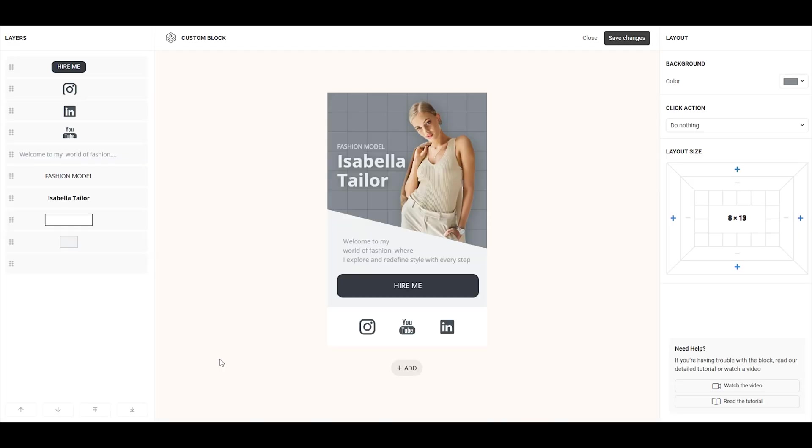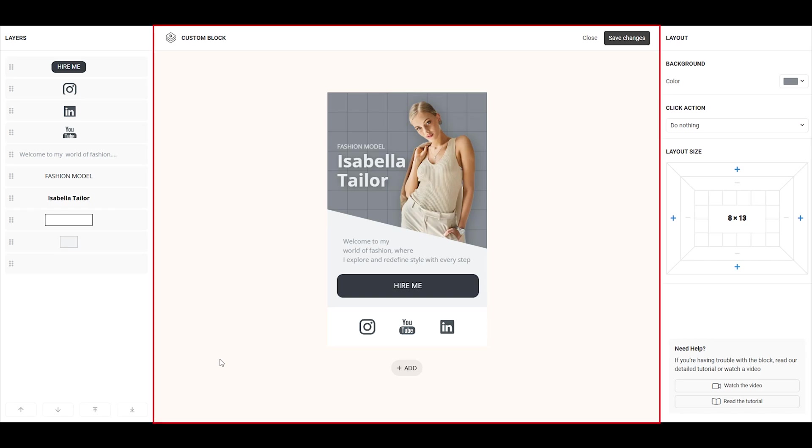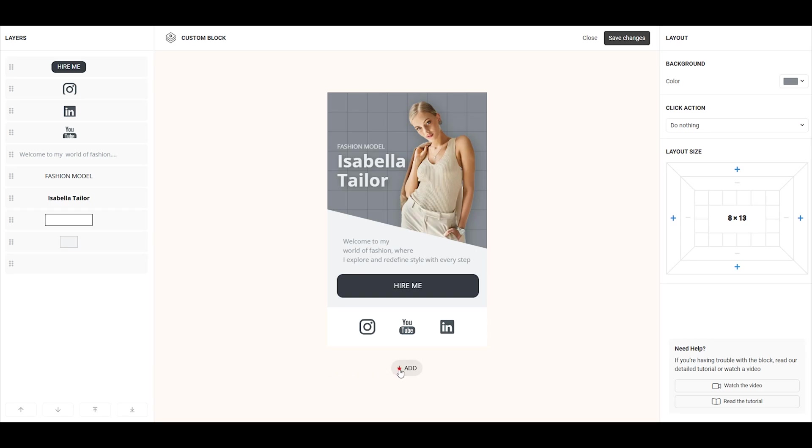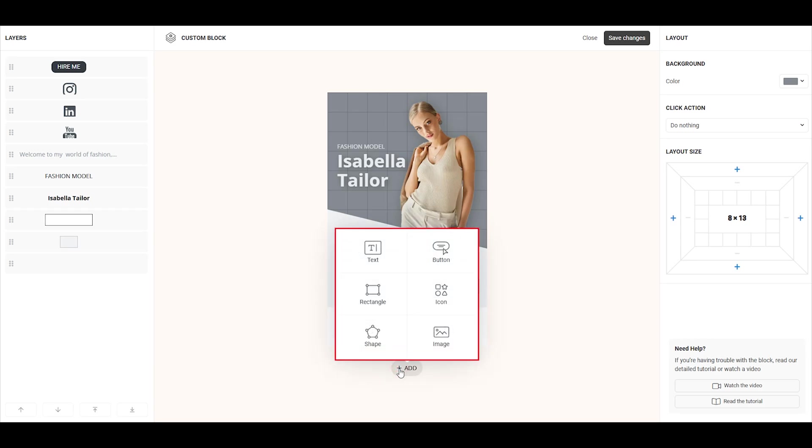Now, let's dive deeper into this feature by exploring one of the ready-made templates as an example. In the center, we can see the Custom Block, a modular grid where you can add elements like text, buttons, rectangles, icons, shapes, and images.